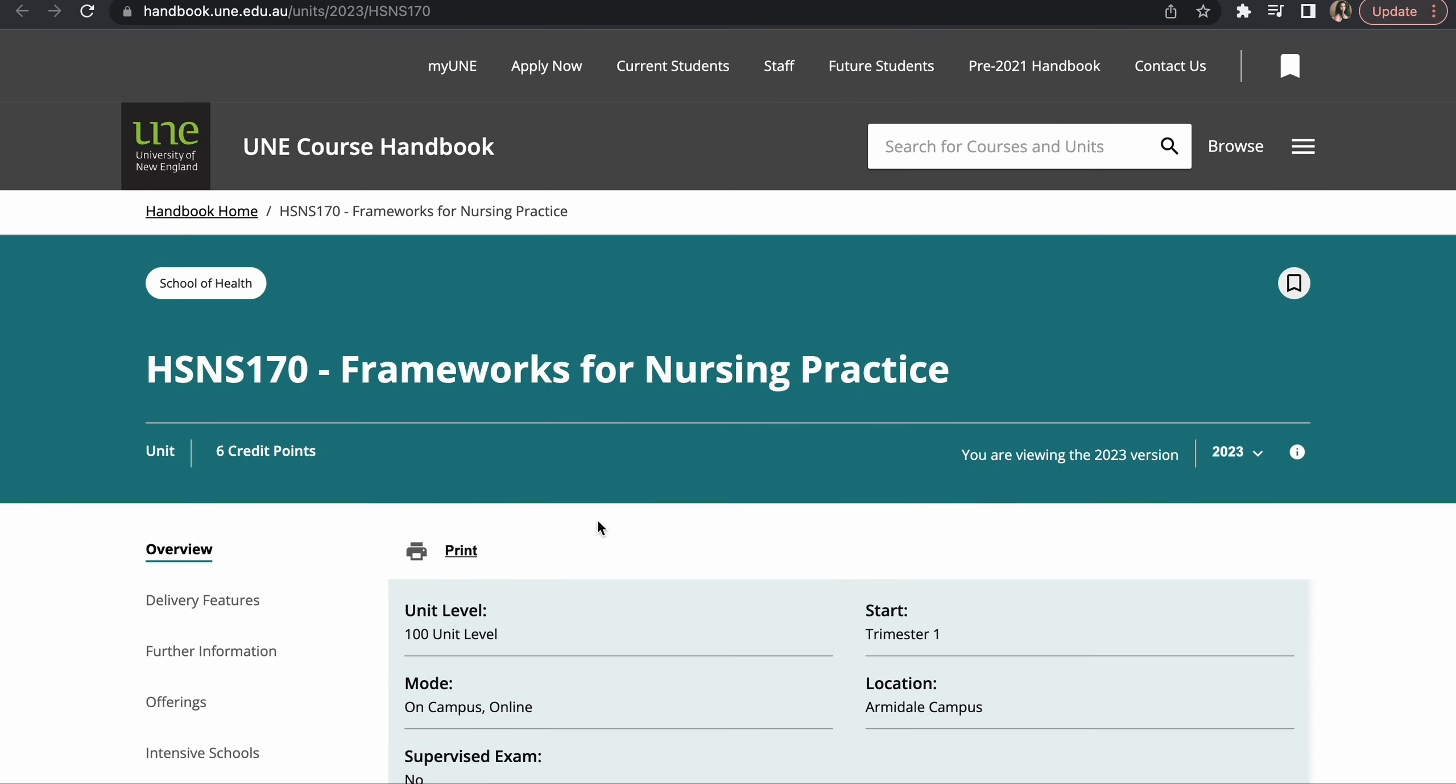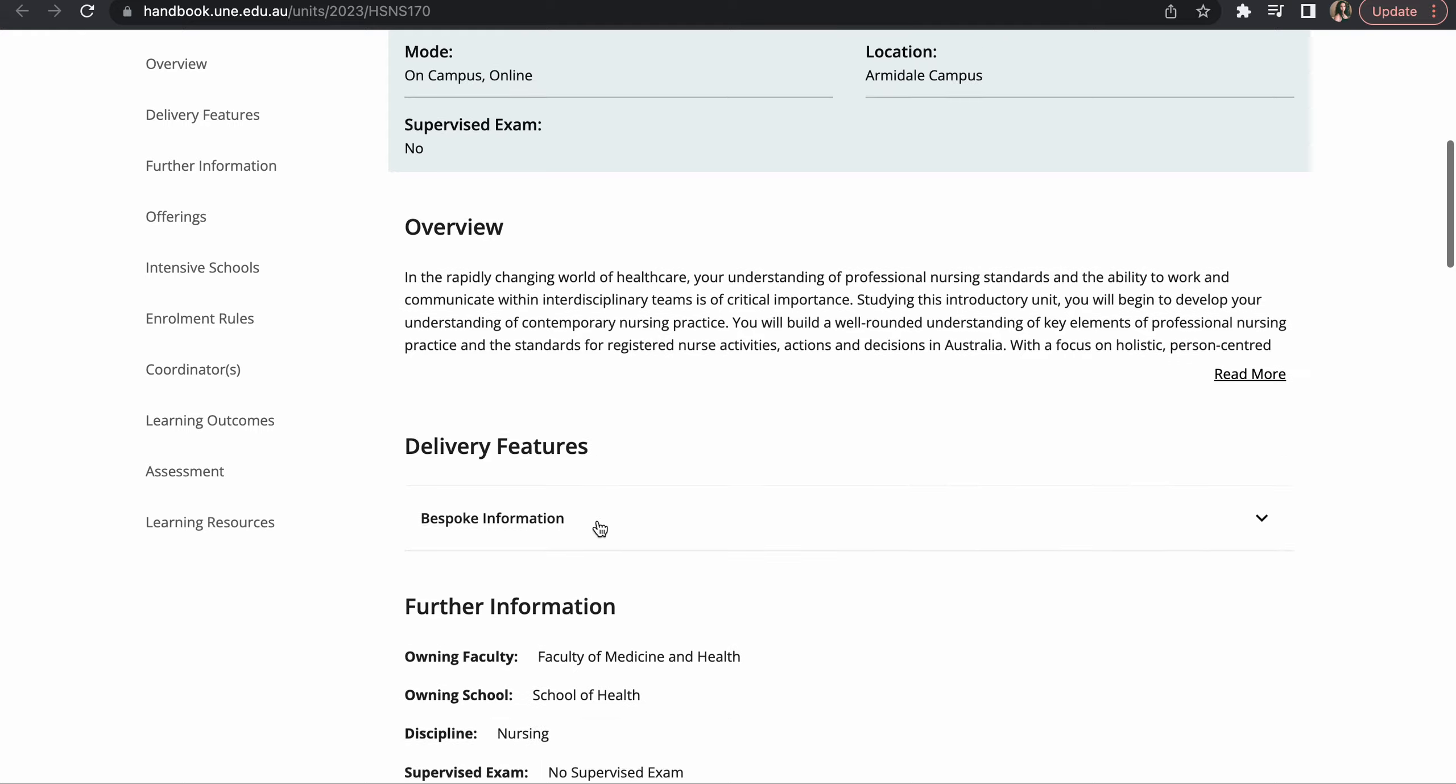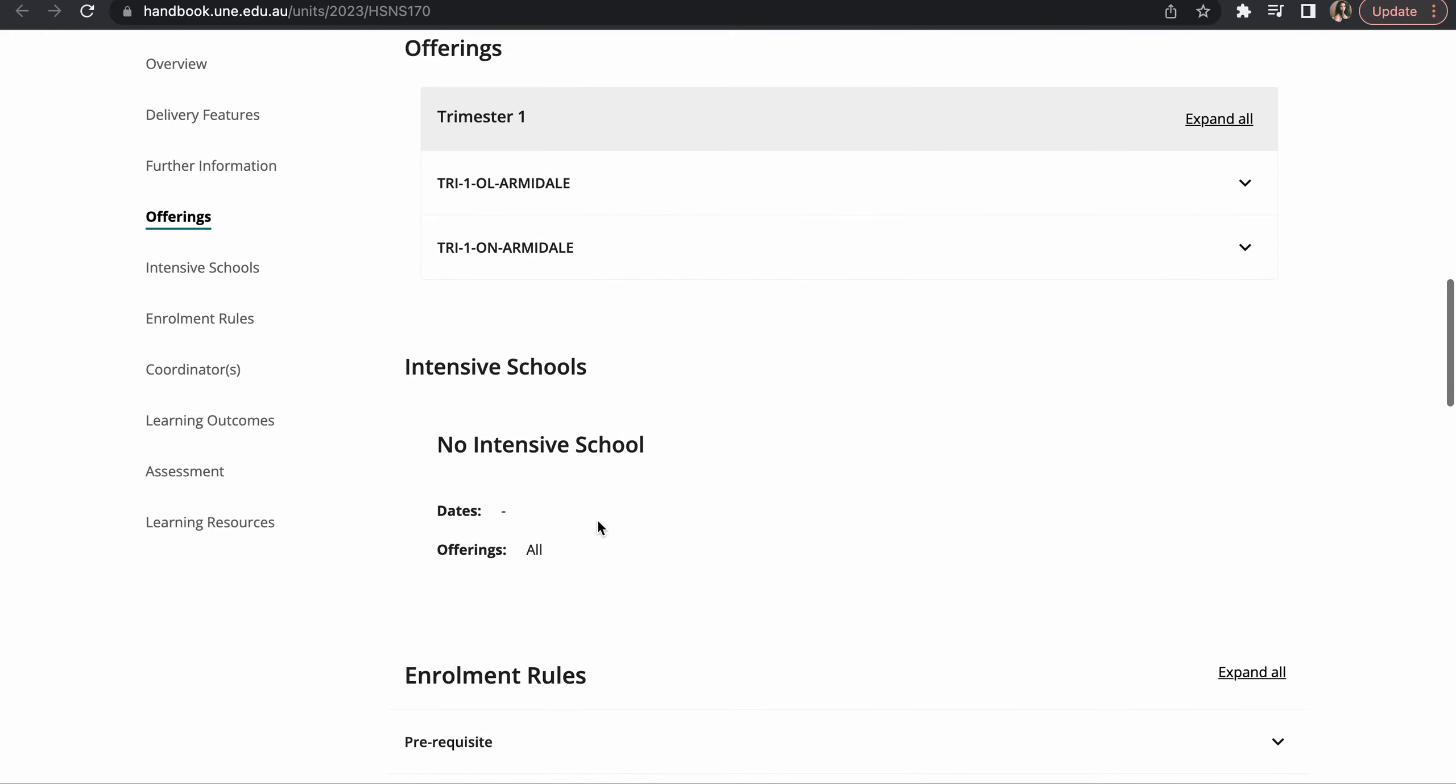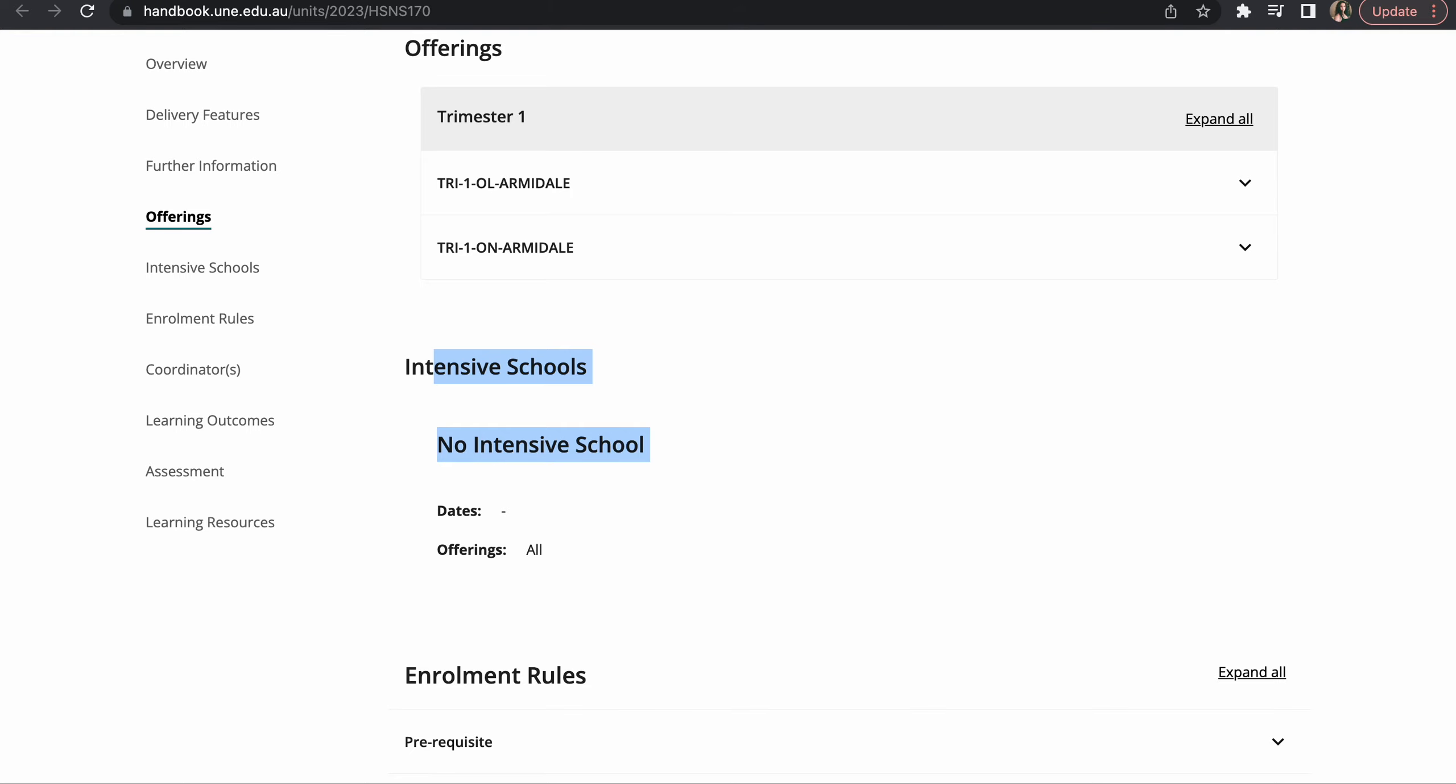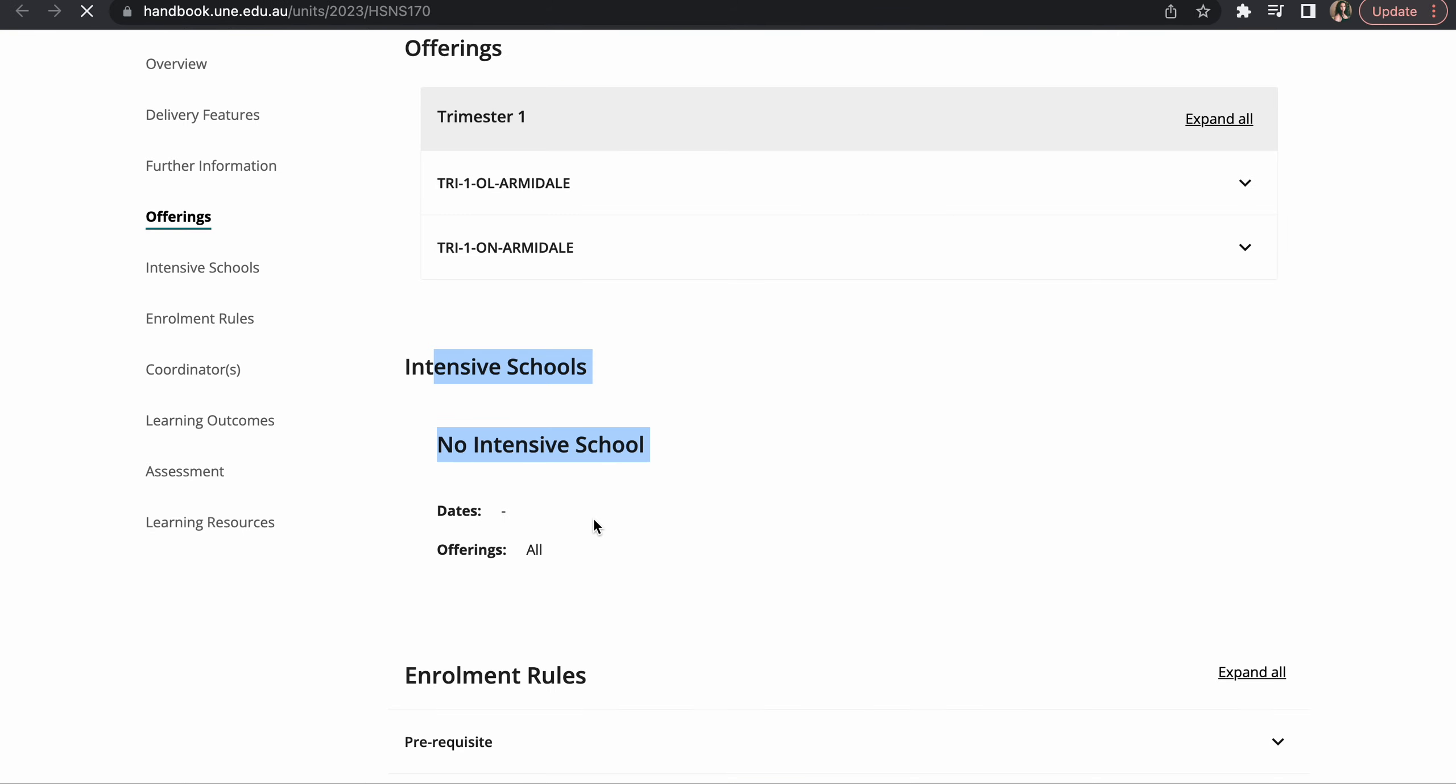So this one has no intensive school, and then I'll check the other, the last one for this trimester.